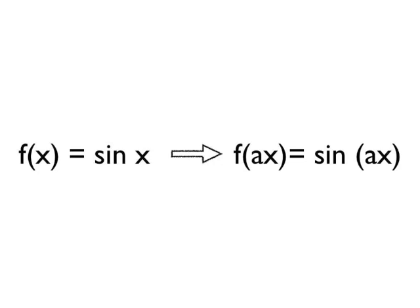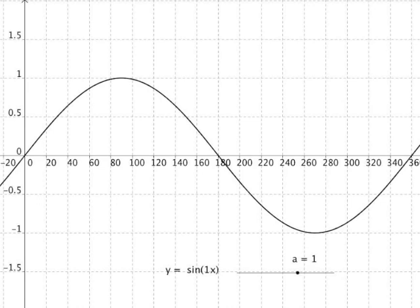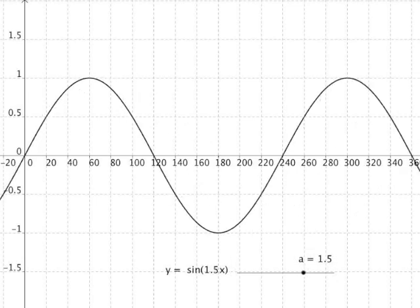Let's look at this transformation's effect on sine x. Here is our starting function, y equals sine x, or y equals sine of 1 times x. I've got the equation of the function and a slider which allows me to change the value of 'a' — the coefficient we're multiplying x by before finding the sine. Let's see what happens if we make 'a' bigger.